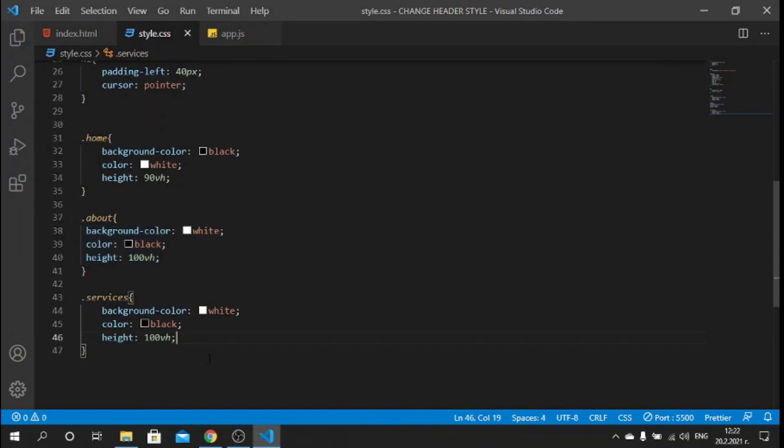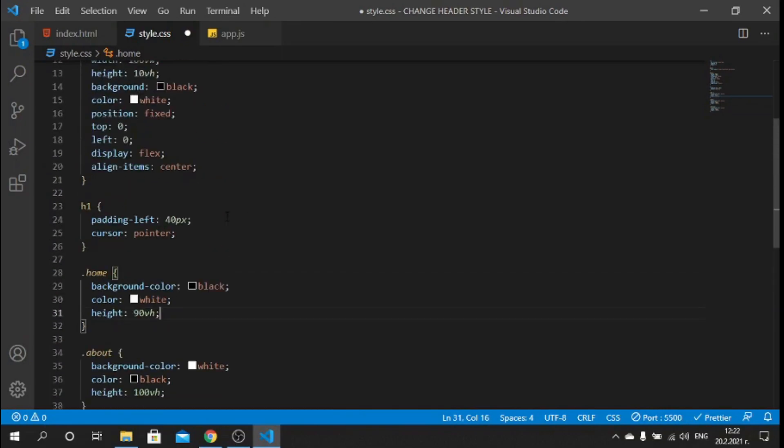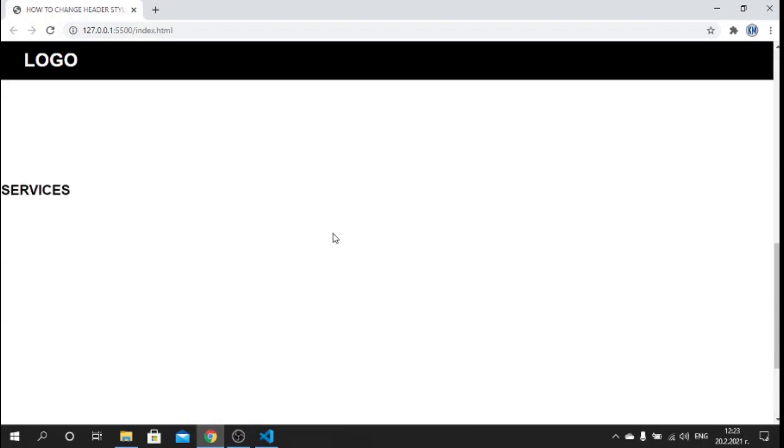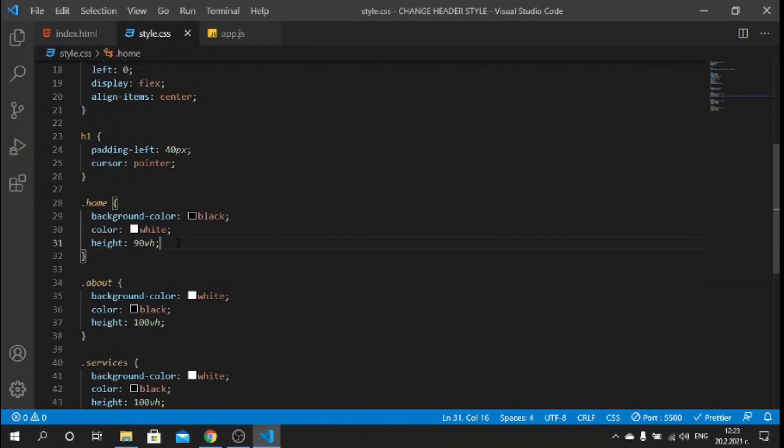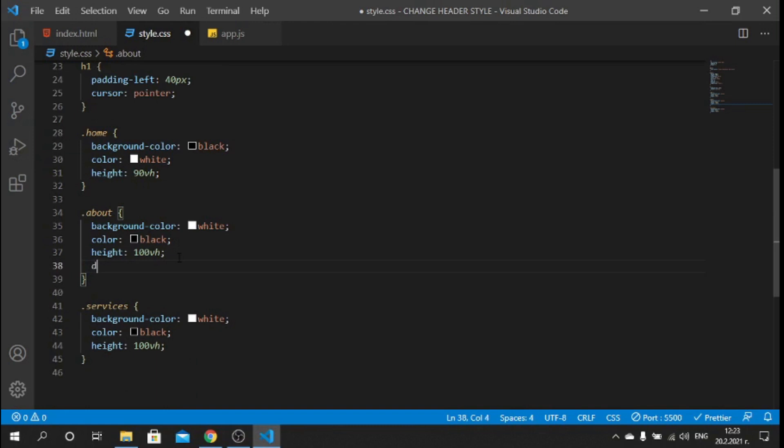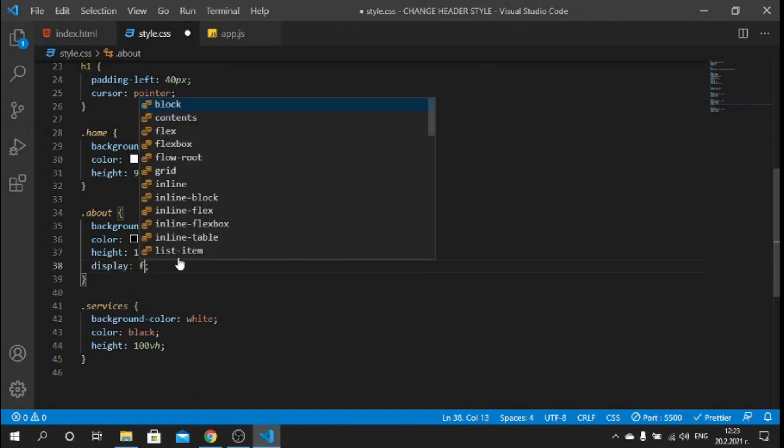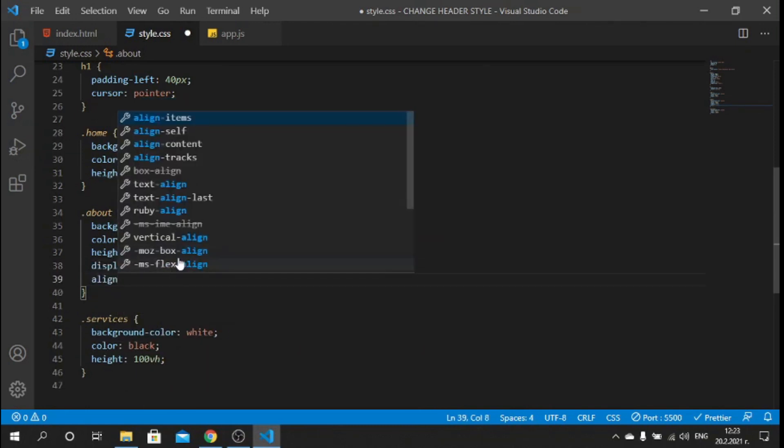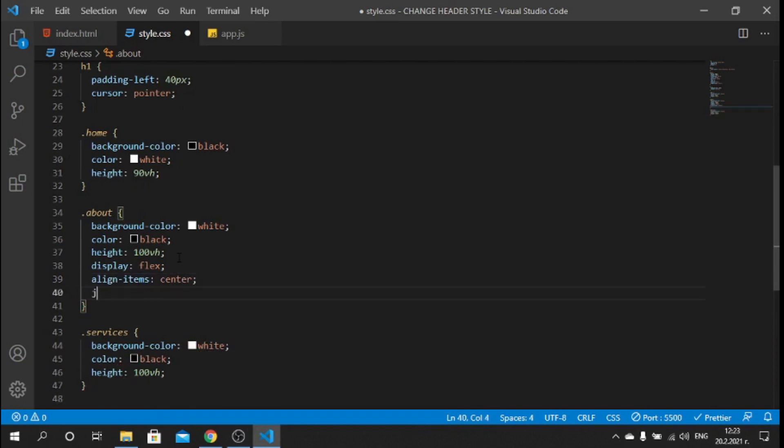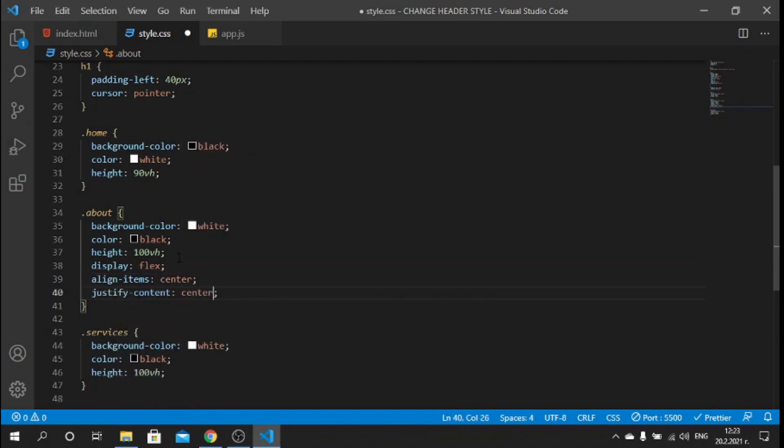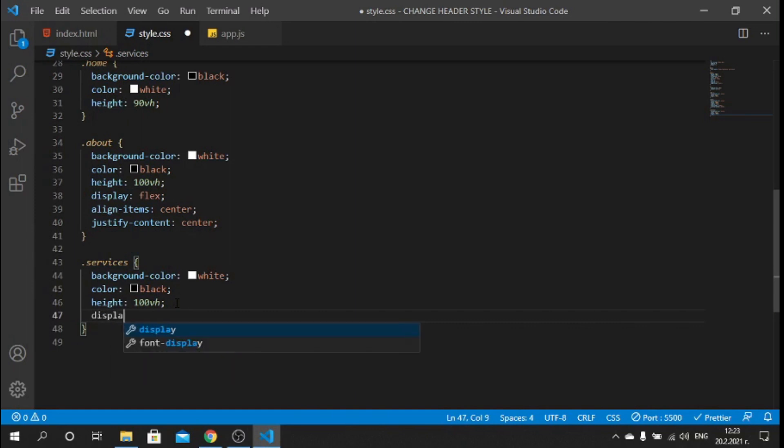I will copy this and I will place it here. Now if I save and make this prettier, we can go back to our file and we see the sections. Let's place the text in the center of the sections. What we need to do is say display: flex, align-items: center, and justify-content: center.